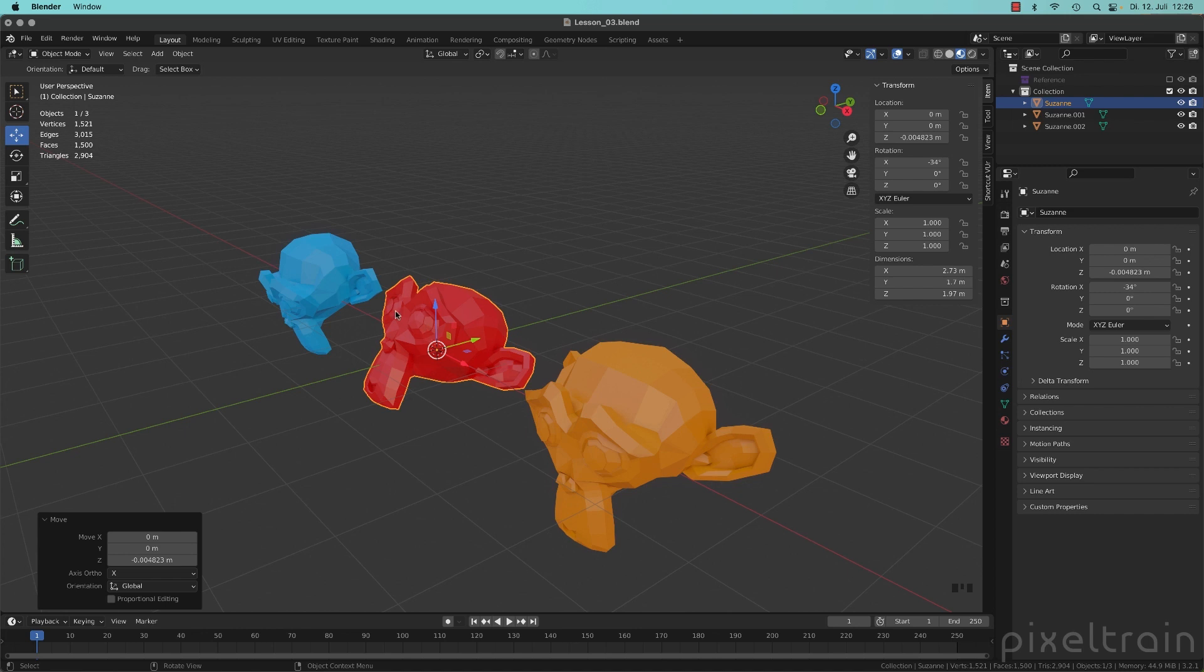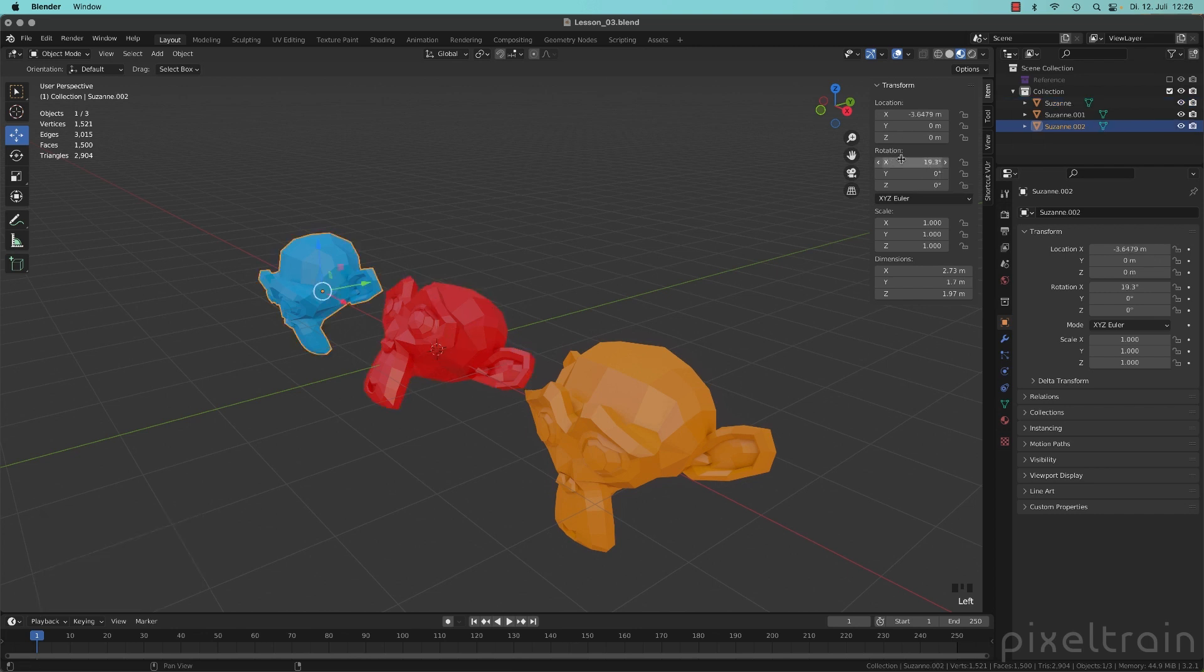And this orientation of the red one has a rotation of minus 34 degree, this bluish one plus 90.3 degree.